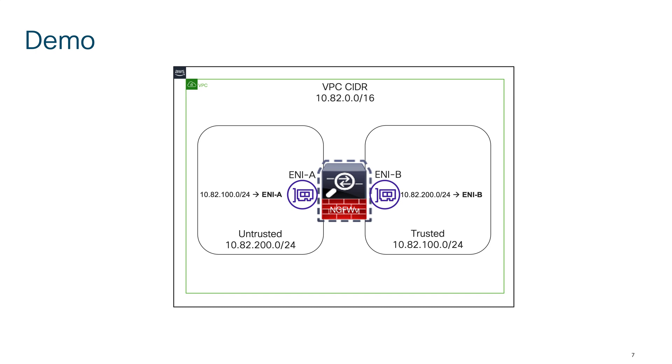In the route table I have routes for respective subnets and the next hop for my routes is either ENI-A or ENI-B depending upon from where I'm initiating the traffic.